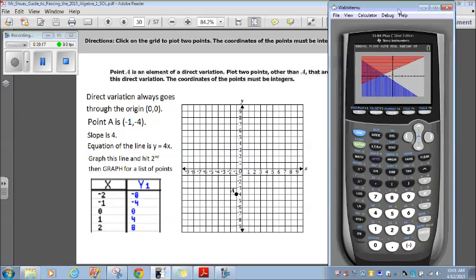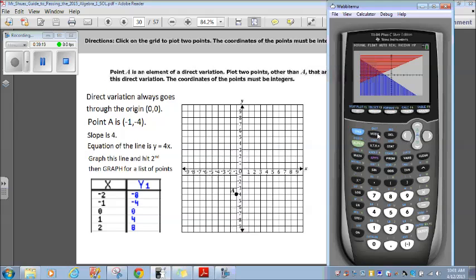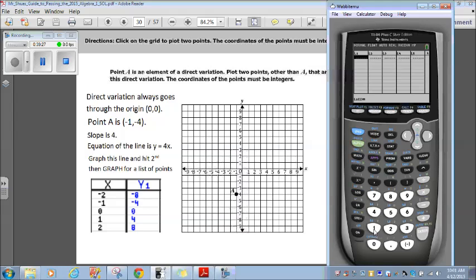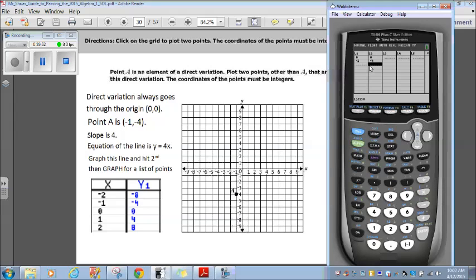So if I turn on my calculator, let me get rid of this from before. What I'm going to do is hit stat, and then hit edit. The first point I'm going to plot is 0, and I have a negative 1 here — those are my x's. I go over; my y's are 0 and negative 4. So my first point is (0, 0), which is the origin, and my second point is point A, which is already graphed: (-1, 4).